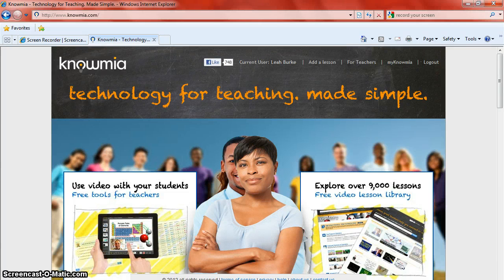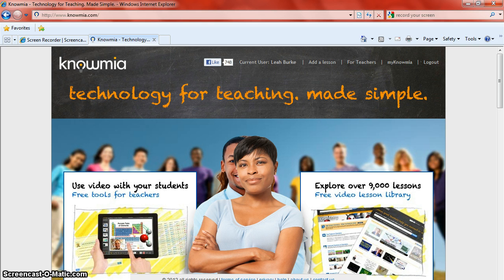Hi, my name is Leah Burke and I am going to give you a little bit of an introduction to what Nomea is and what it has to offer. Currently I am at their website www.nomea.com. Nomea is a video sharing technology in which a teacher can record videos, upload videos of all different types of instructional nature and utilize them in his or her classroom.